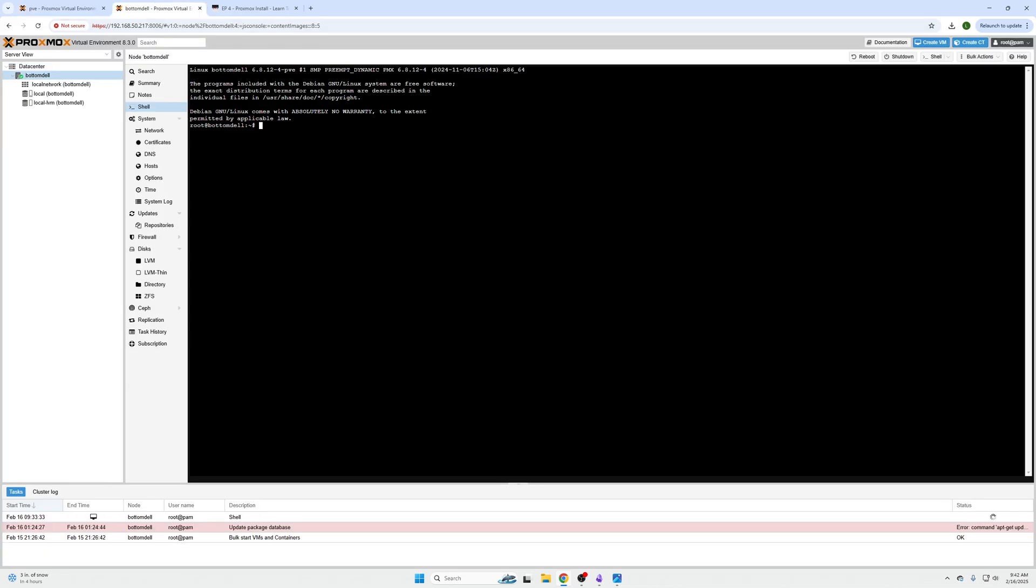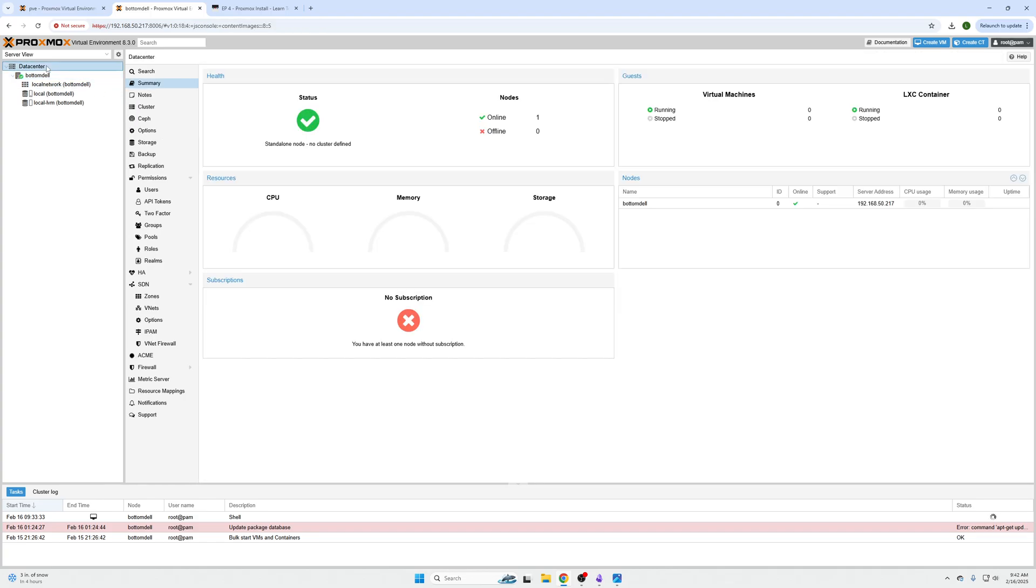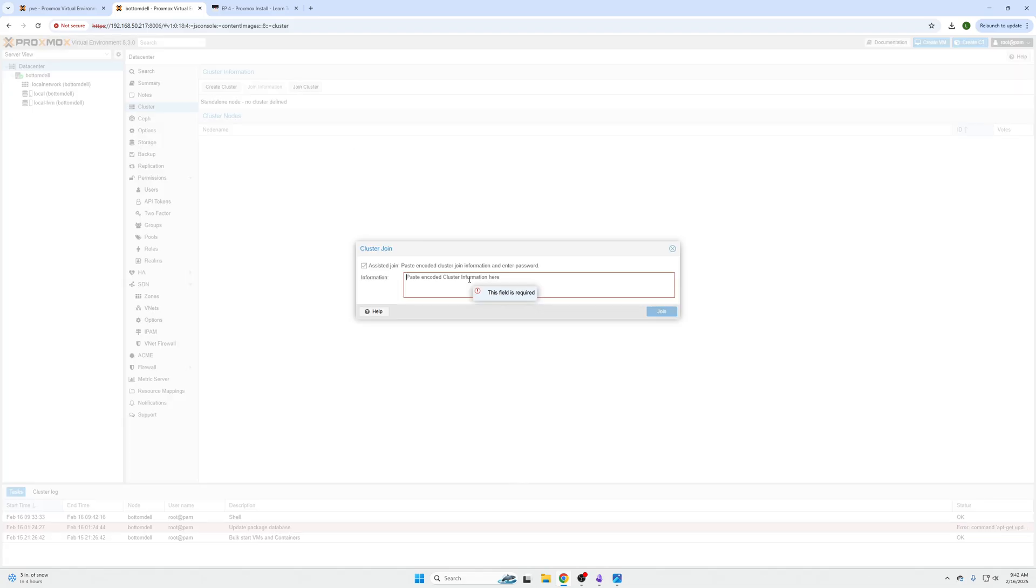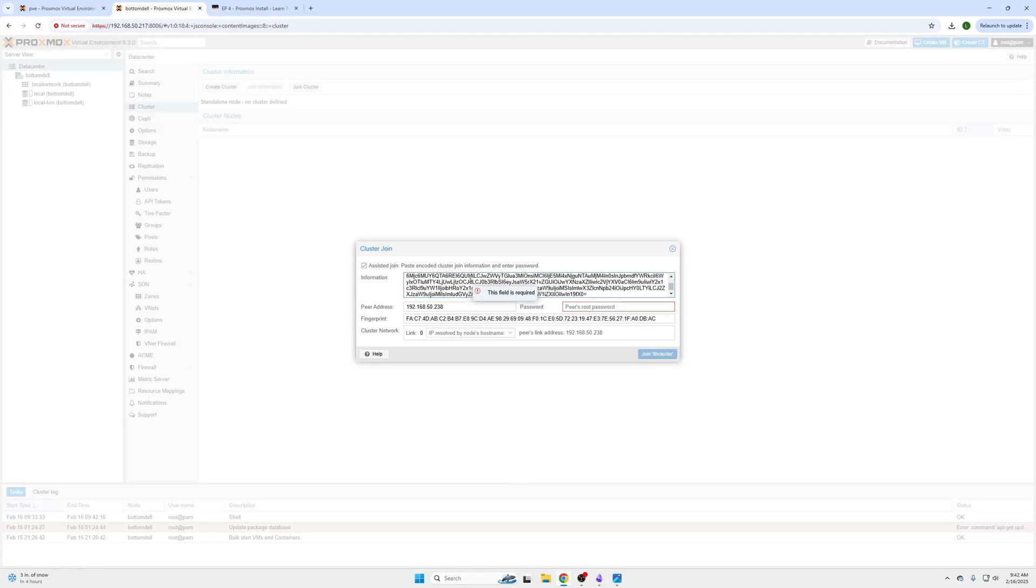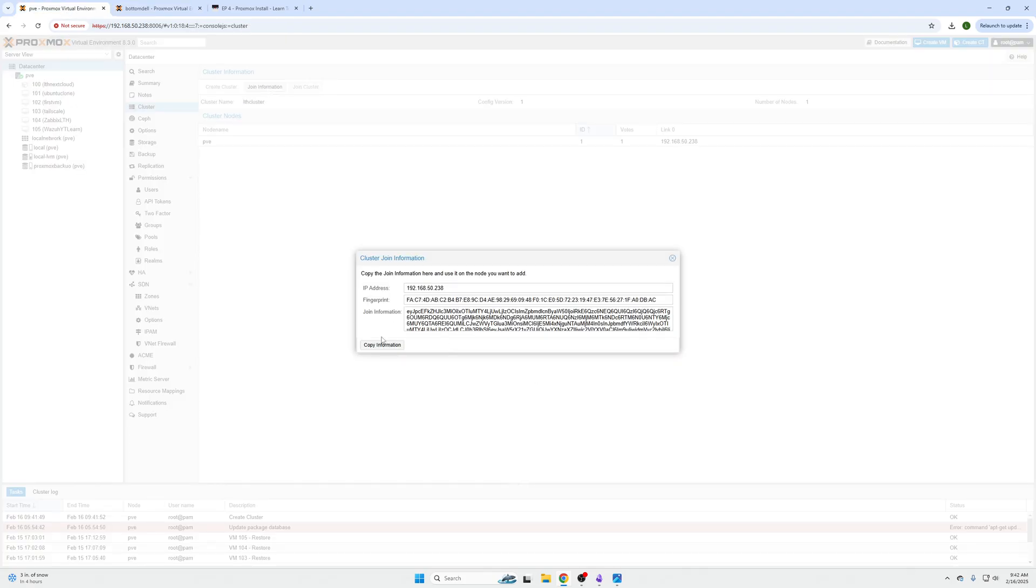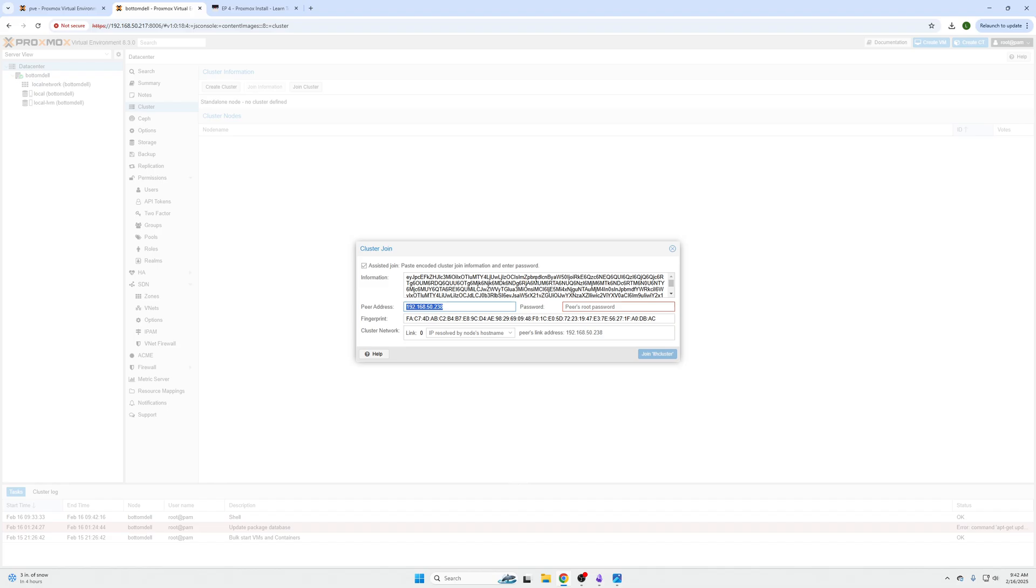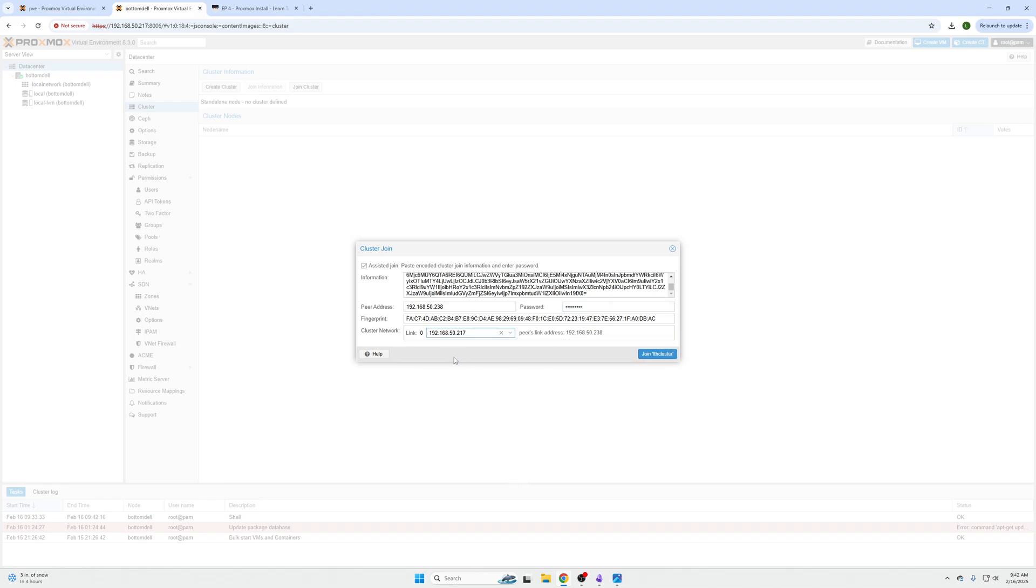And so after we do that, we need to log into our second machine, which I've already done, go to our data center once again. And then from our data center tab, we're going to click cluster and we can see that we do not have a cluster yet, but we can click join cluster right here, paste that code, the join information code. And then in here, we just need to do the peer address and the root password. So the peer address, it already knows based on this join information. So it grabbed it to 38, the peers root password, whatever is on that other machine, you need to type in here.